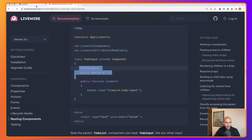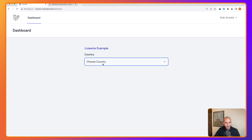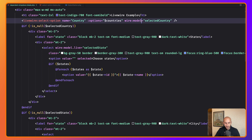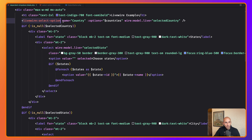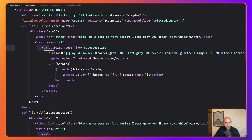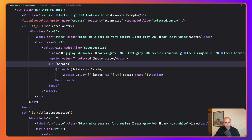Let's see if it works. Refresh — it shows country. We also need to add .live, so wire:model.live. Refresh again, choose a country, and now it shows the states. So we injected the component, specified the name 'country' and options as $countries, and added wire:model.live='selectedCountry'.